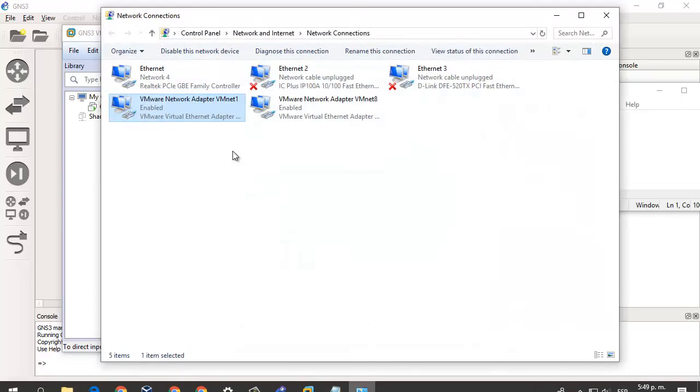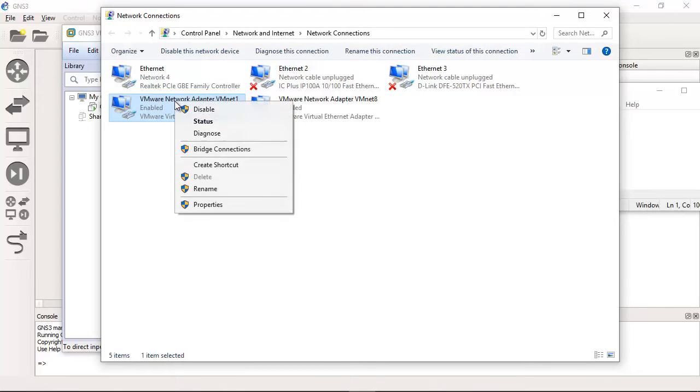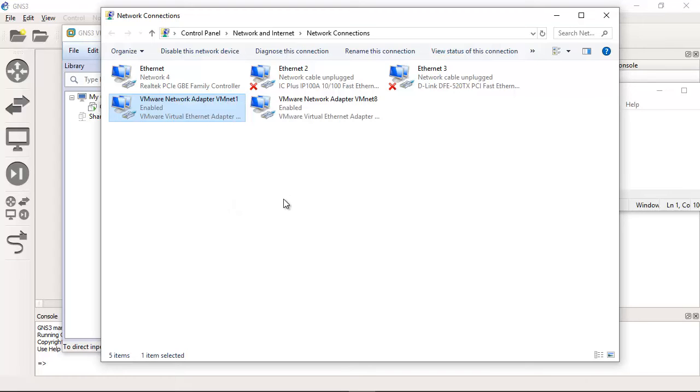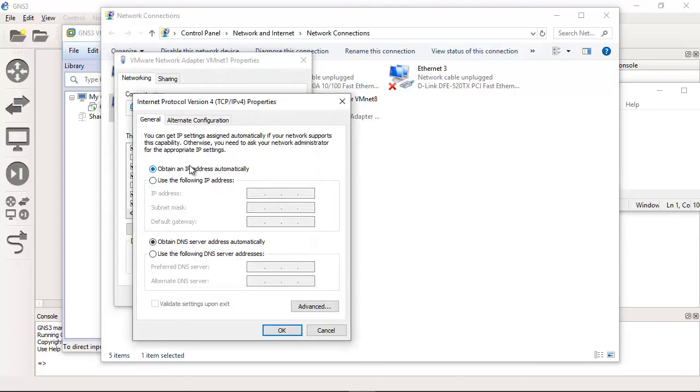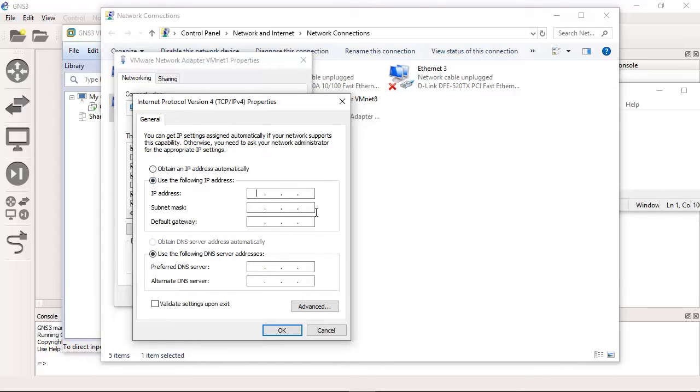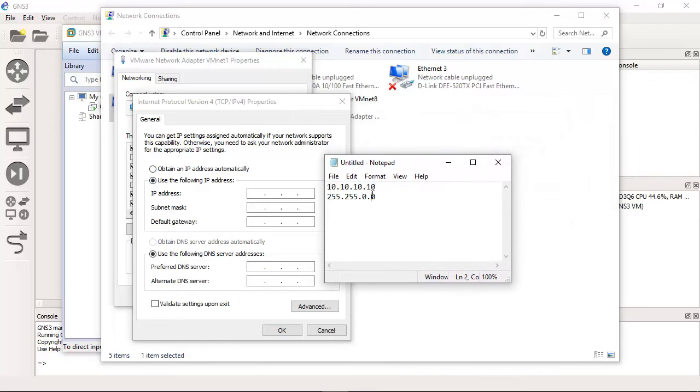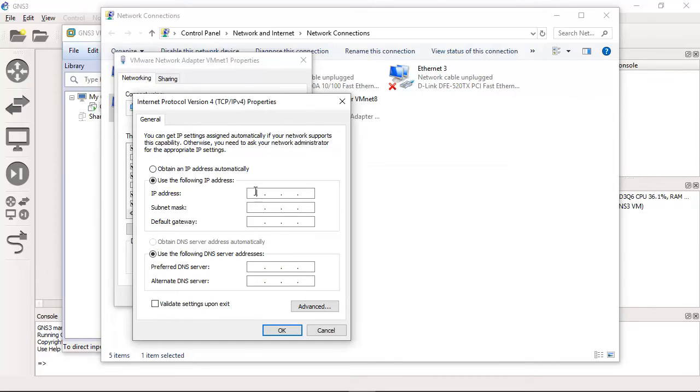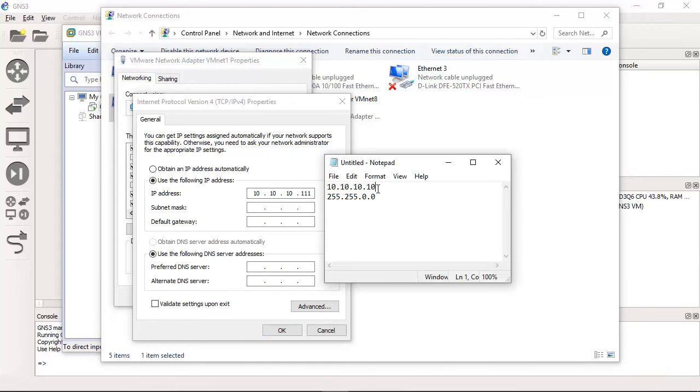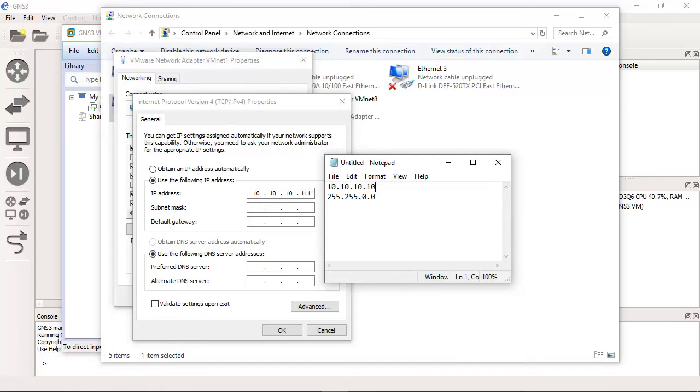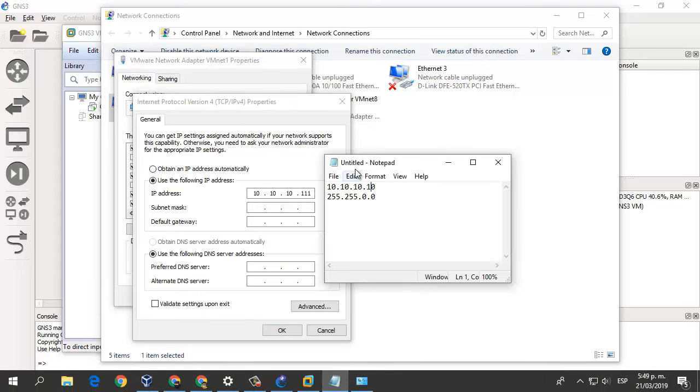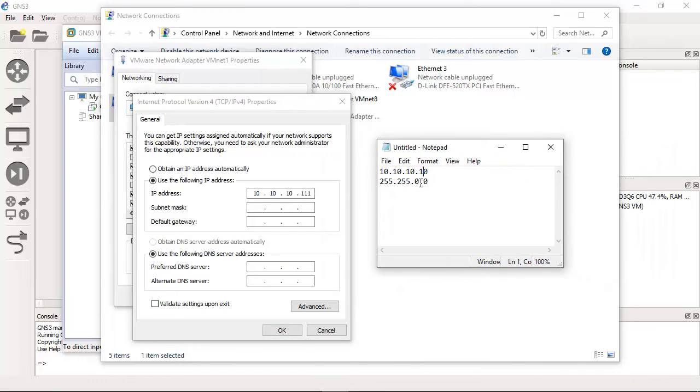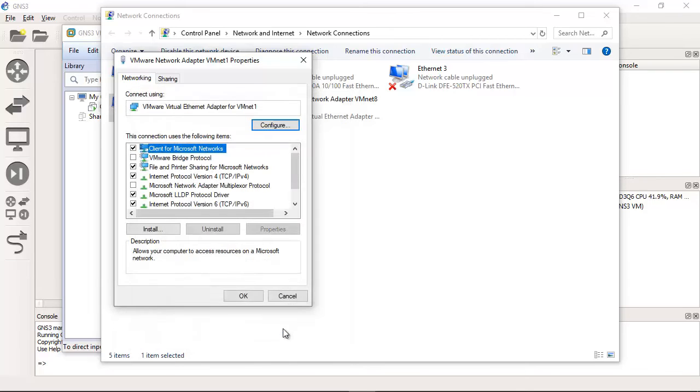And now configure VMnet to a static IP. Properties, IP before was configured with DHCP. Use static and use this similar IP. This is the IP address of the server, 10.10.10.10. In my case will be 111, but just the same subnet mask. That is enough.